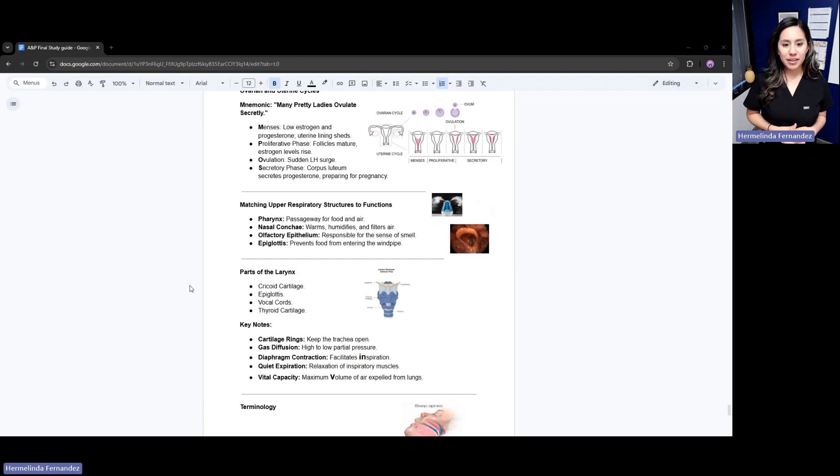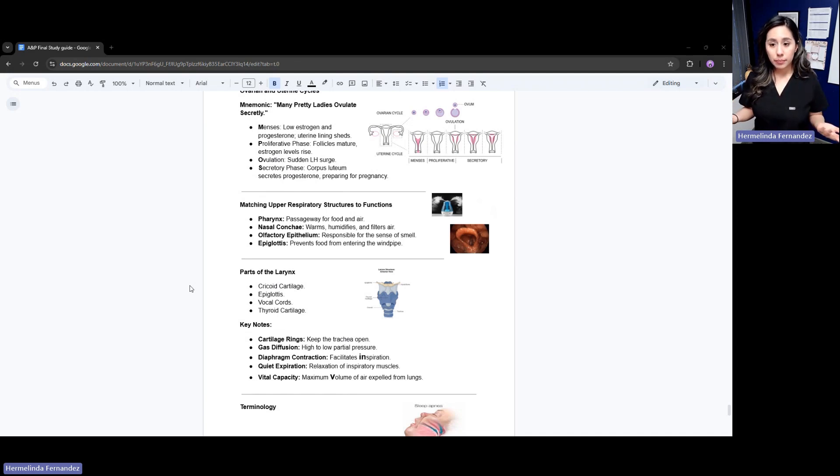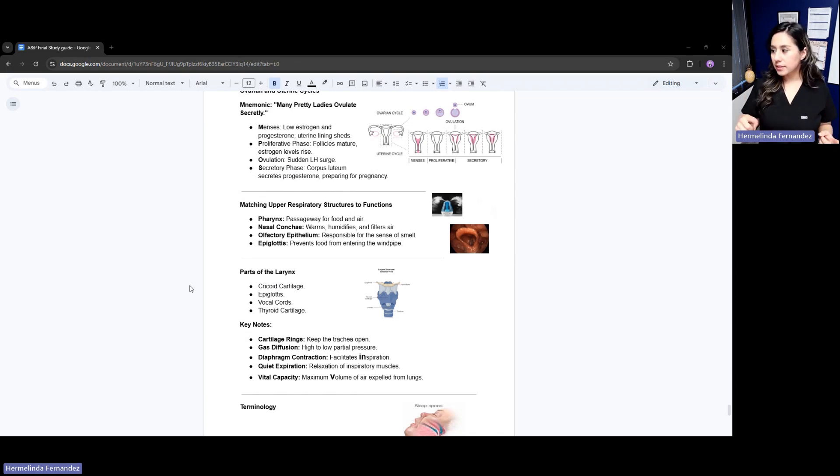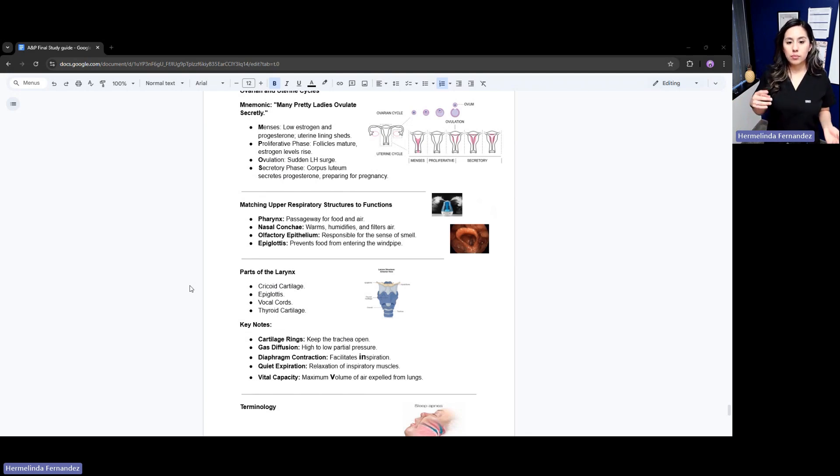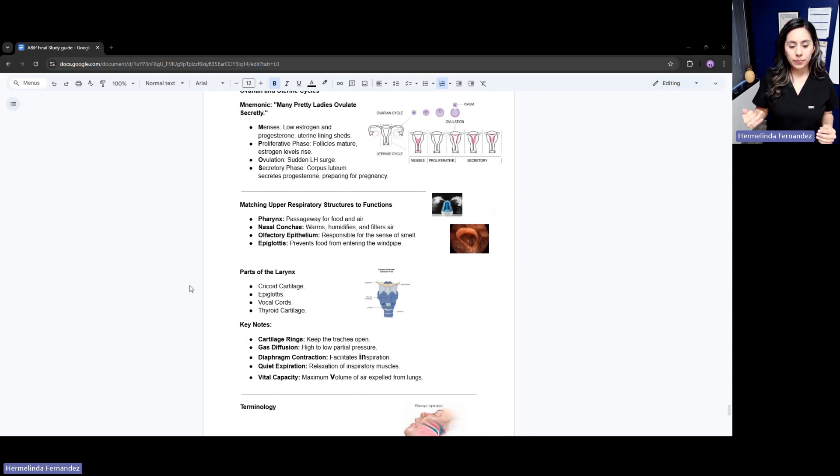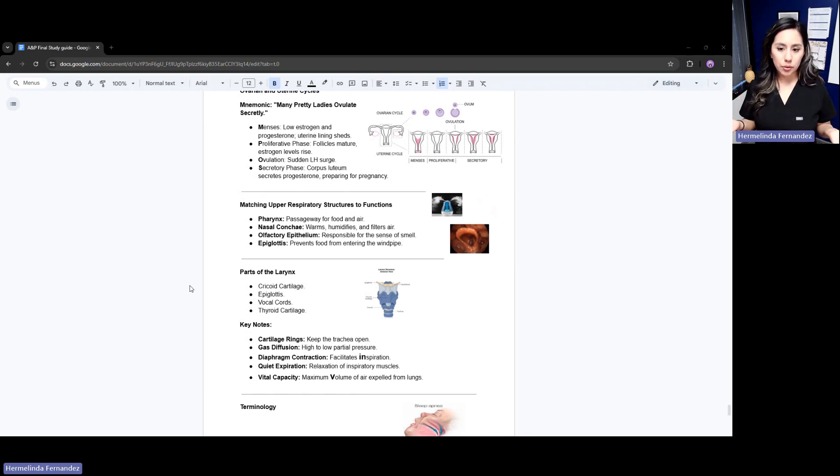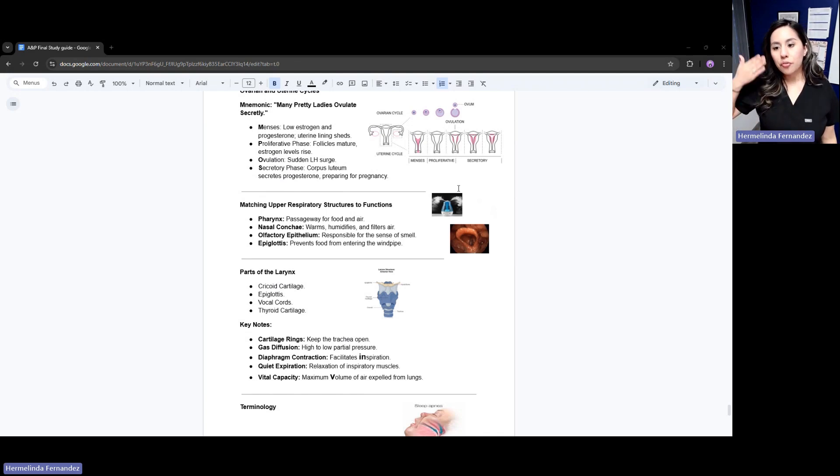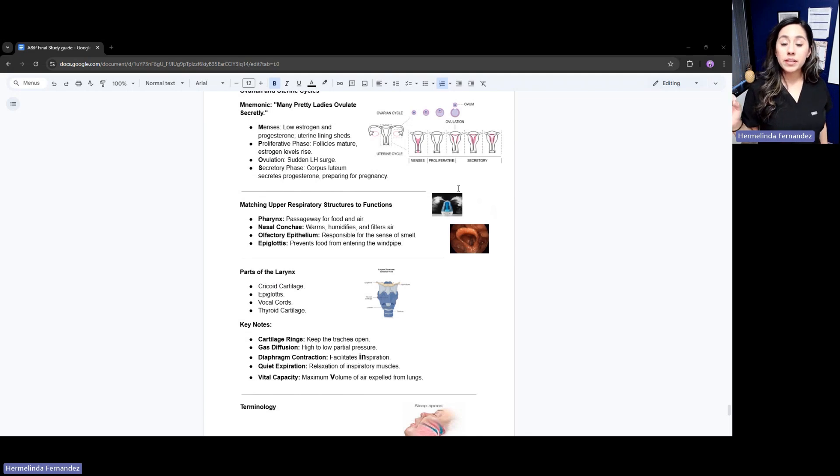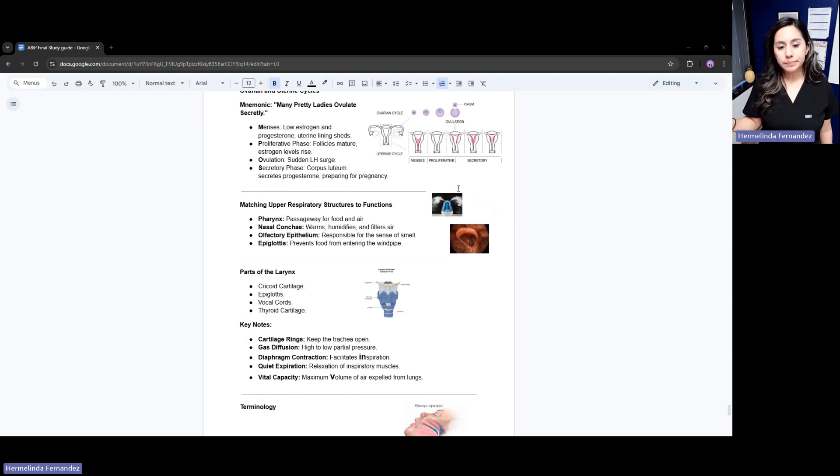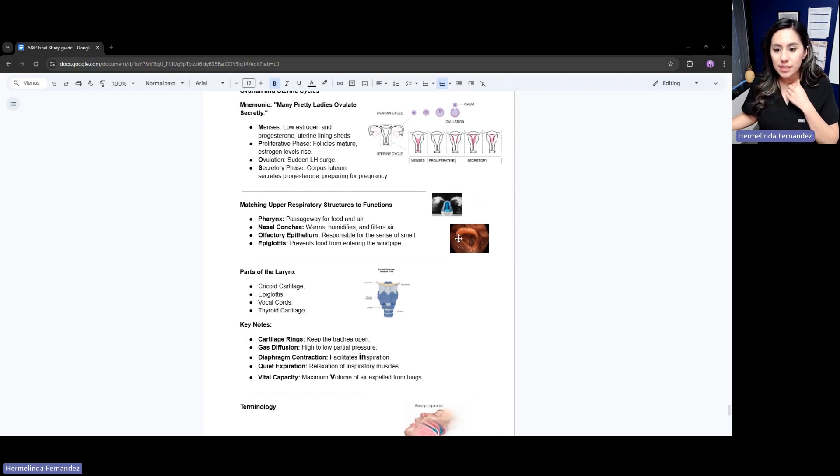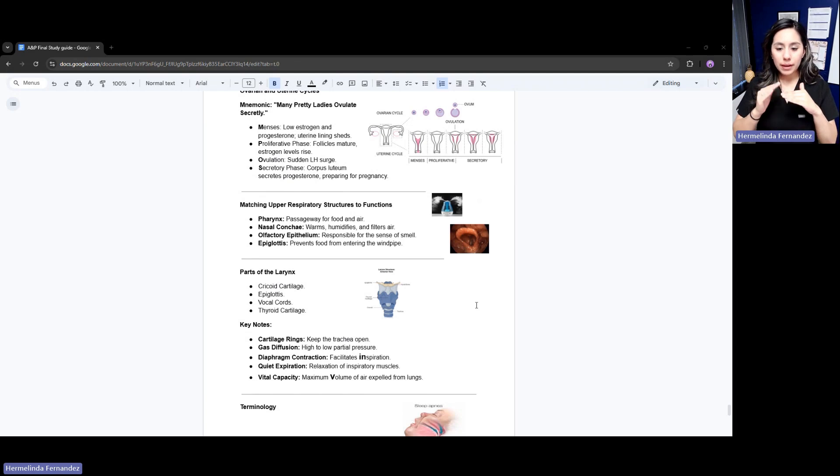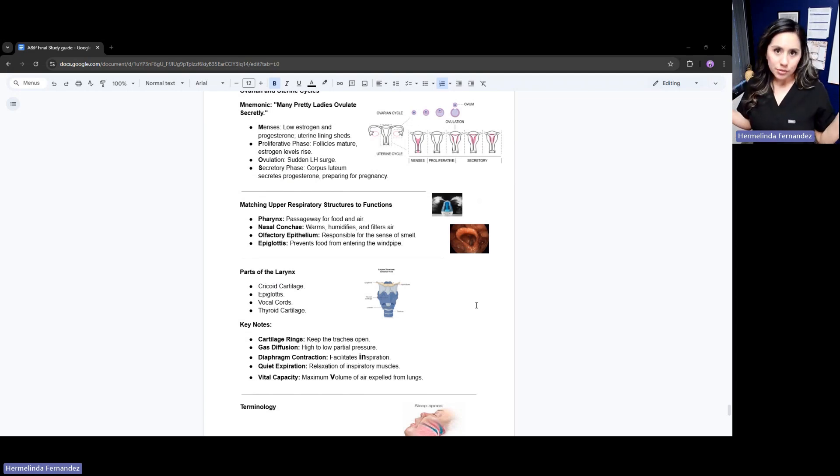Going back to our respiratory system, we have different structures to memorize. The pharynx - P for pharynx is that passageway for food and air. The nasopharynx - think of that like a humidifier. It humidifies, warms, and filters air. Then we have our olfactory epithelium, responsible for that sense of smell. Then our epiglottis. As you can see in this image, our epiglottis is that little flap. It prevents food from going back up into our windpipe.